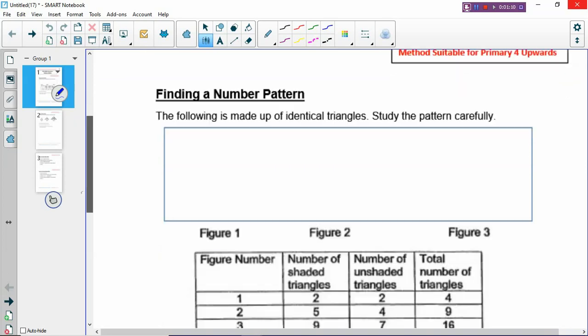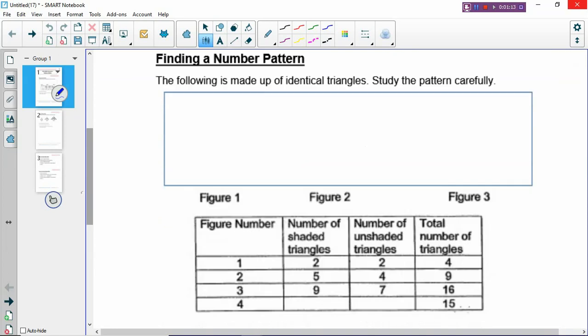In schools, what teachers will usually do is have a table. You have a pattern problem, you have a table, and then you find a number pattern. One of the lessons we do in MLGS is to look for number patterns — and it's not just looking for number patterns, there are skills you need to learn in order to identify different types of number patterns and how to recognize them.